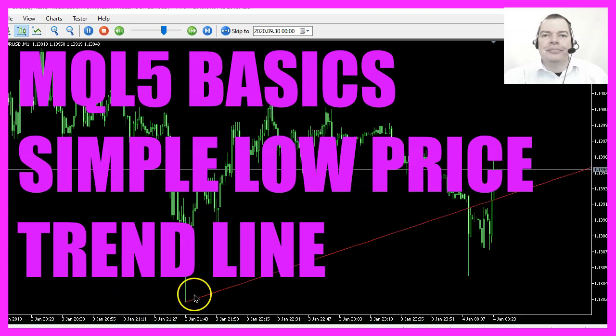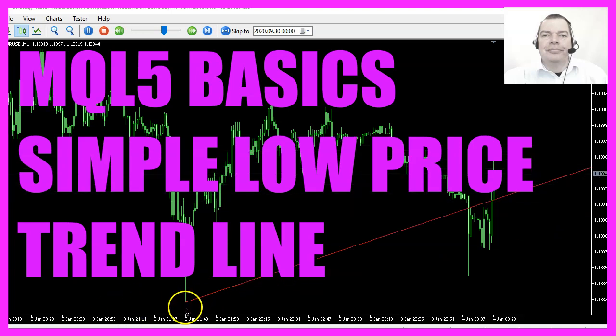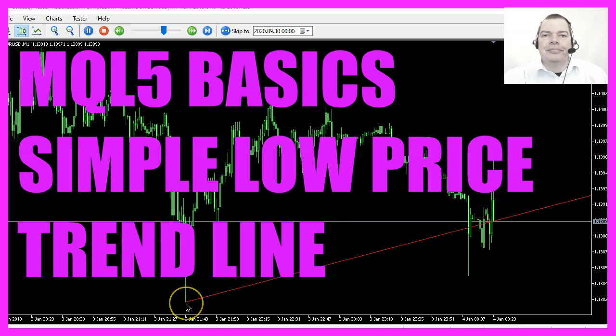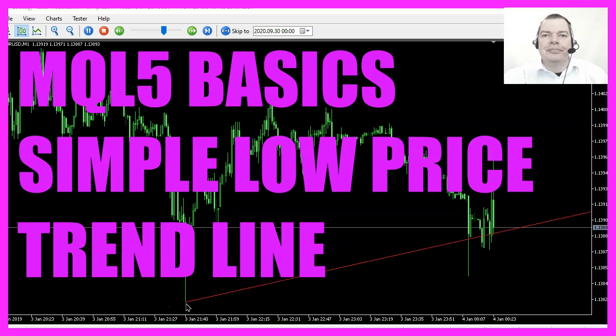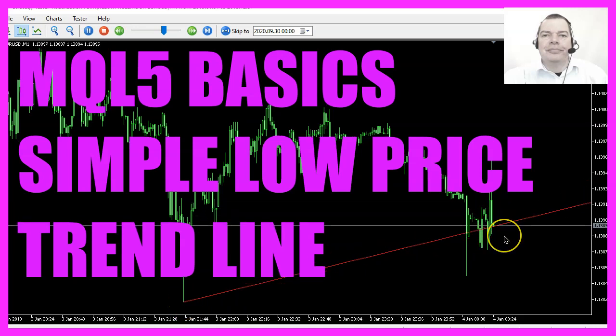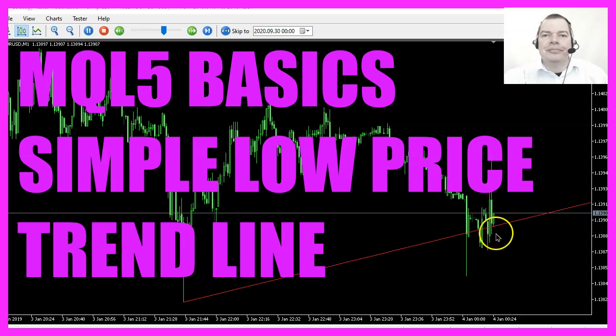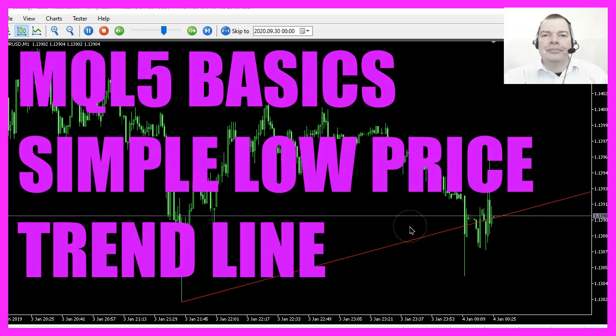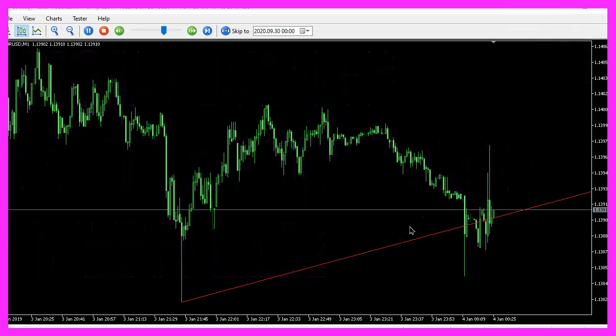In this video we are going to create a line object that is drawn from the lowest low of the lowest candle on the chart to the current low, so let's find out how to do that with MQL5.